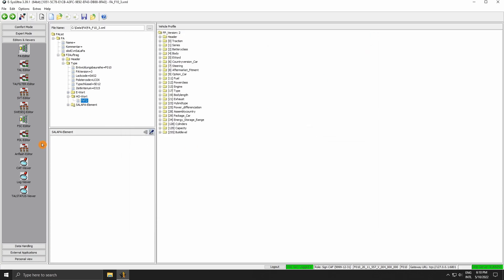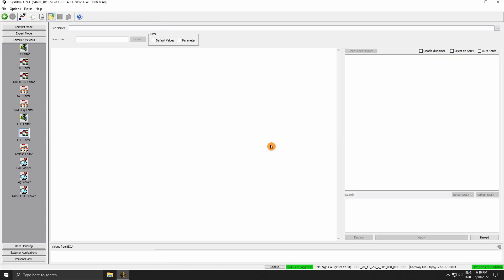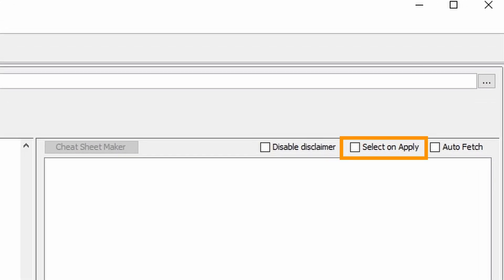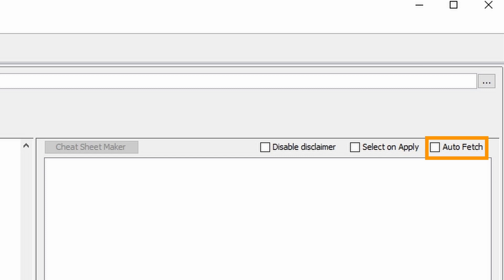Next, let's go to the FDL editor. Here we can see a new but familiar layout. Let's go over some of the new features. We can disable the disclaimer that gets shown every time we apply a code. We can turn on select on apply, which will automatically expand all the functions that get modified when applying a code. And last we have auto fetch, that will automatically load cheat sheets for each NCD that you open.